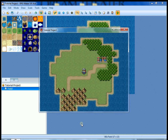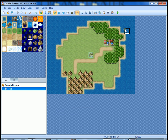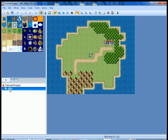...you're going to walk into the town and nothing is going to happen. You're in the town but nothing is happening. So what do we do? We're going to go over here to the map list where it says Field, right-click, and add a new map.